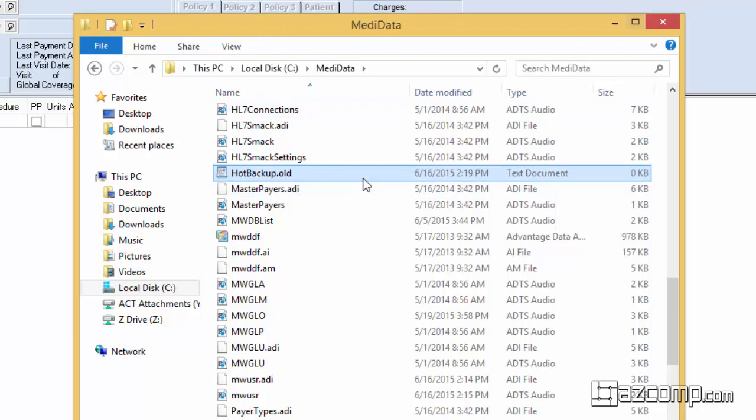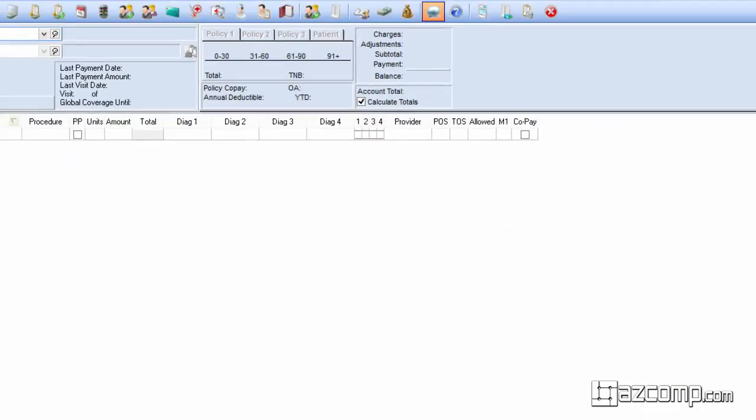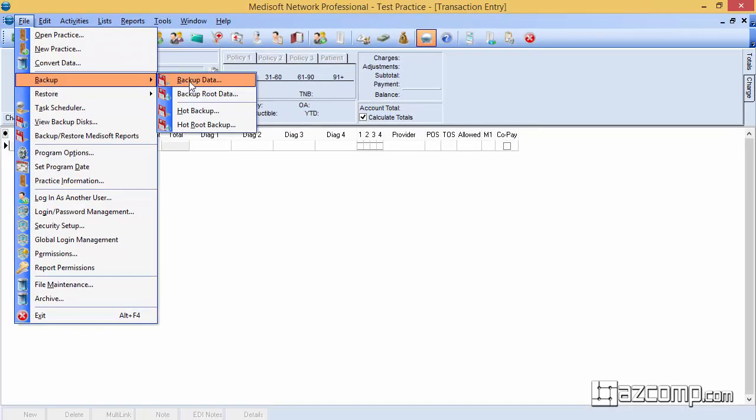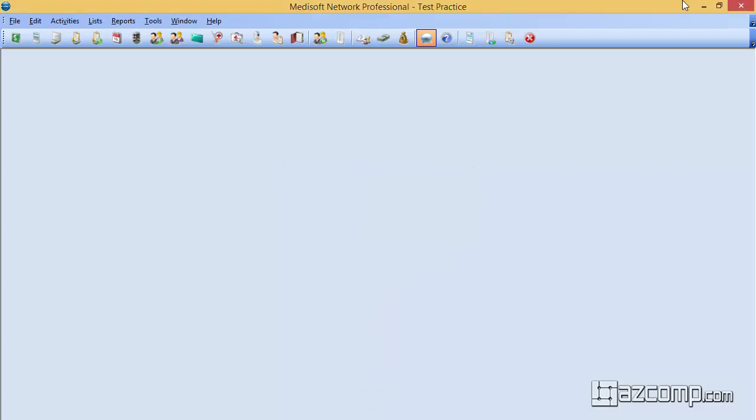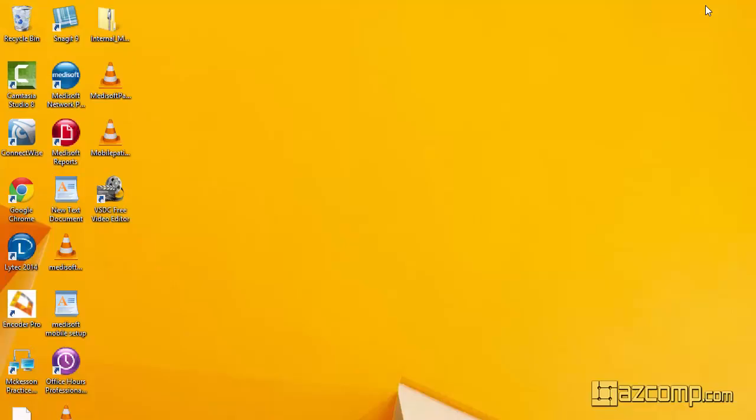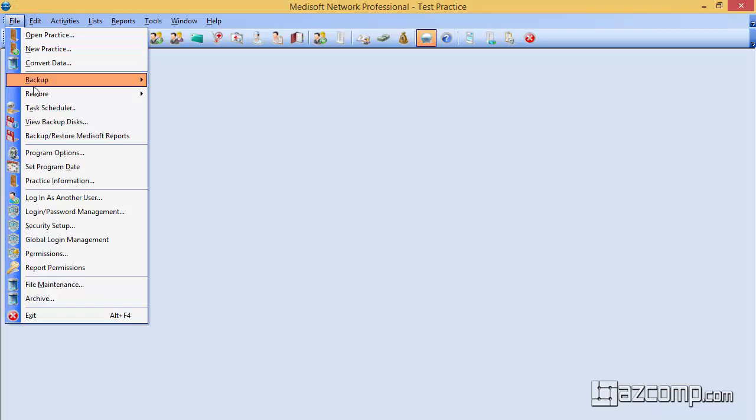By doing this it will keep it in the list and allow you to continue backing up the program. With this file removed it's not uncommon that it will come back and not allow you to back up once again. By changing the file extension to dot old it keeps the file in the folder which will remove the ability for it to recreate itself allowing us to back up.